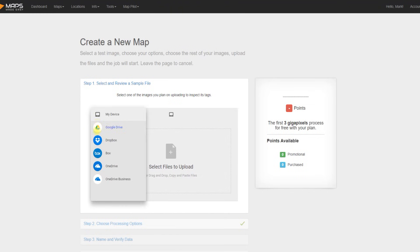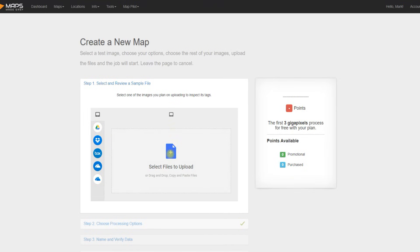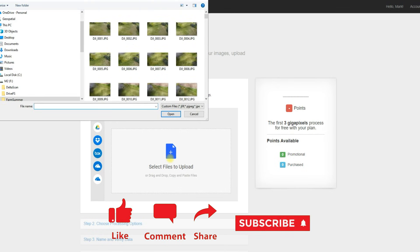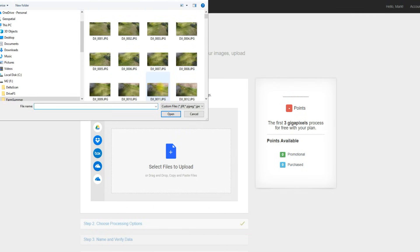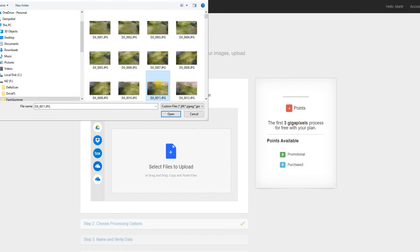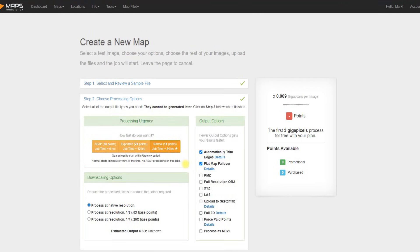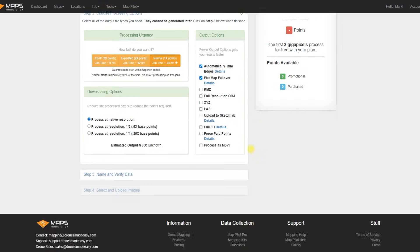So to begin, we want to upload images, and we can see that you are able to use any one of these cloud storage areas, or if you have the images already on your local computer, you just select and upload. And for the DJI workflow, it wants you to select just one image at first so that it can confirm all the details and make sure it has everything it expects from DJI.